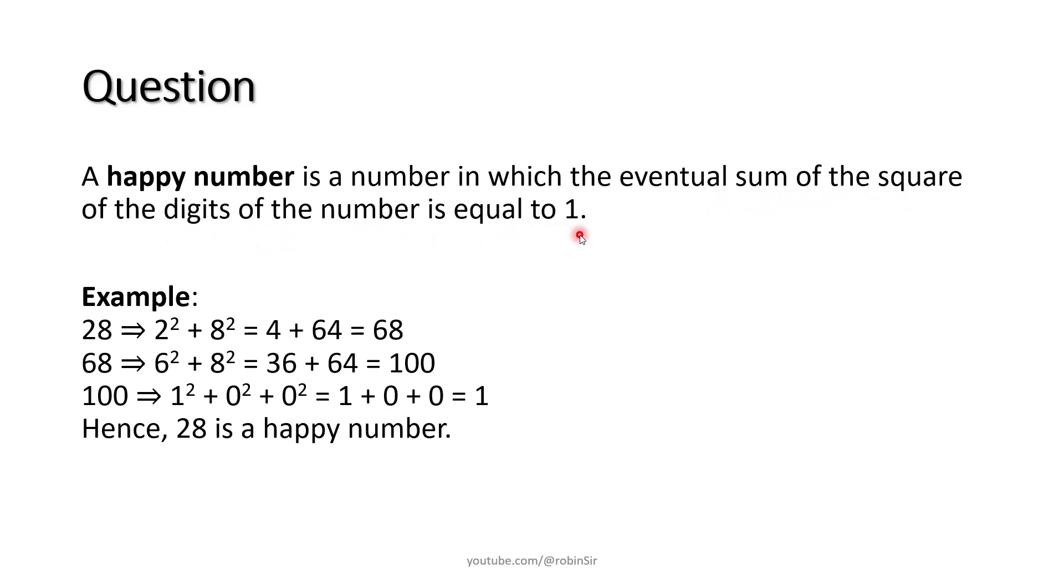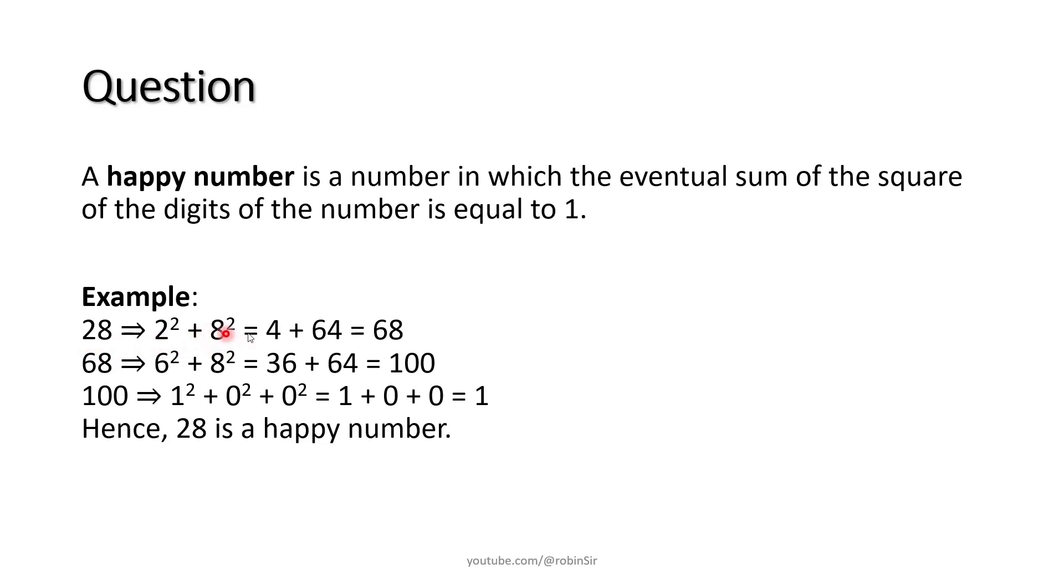Let's try to understand this with an example. Consider the number 28. If you find the square of each of its digits, 2 squared, 8 squared and find their sum, you get 68. 2 squared is 4, 8 squared is 64 and you get 68.